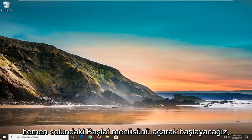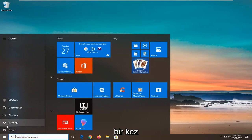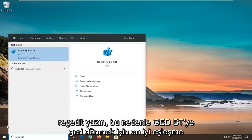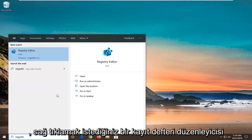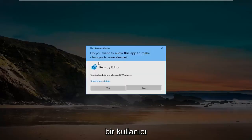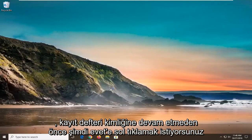We're going to start by opening up the Start menu — just left click on the Start button one time. Type in REGEDIT, so R-E-G-E-D-I-T. The Best Match should come back as Registry Editor. You want to right click on that and then select Run as Administrator. If you receive a User Account Control prompt, you want to left click on Yes.